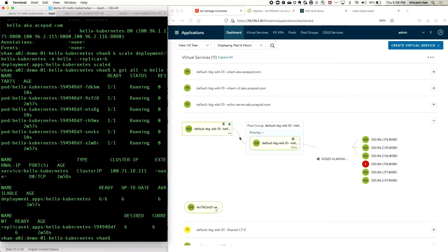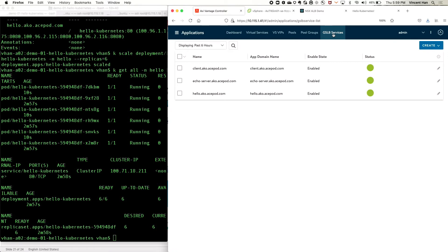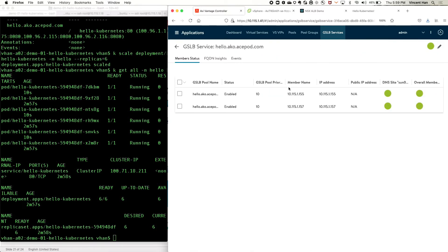The dashboard has updated showing six containers. However, nothing changed in the DNS records — it's still round-robin between the two virtual IP addresses, which is not exactly what we want. We want to bring more users to the first cluster because it has more pods available to serve them.